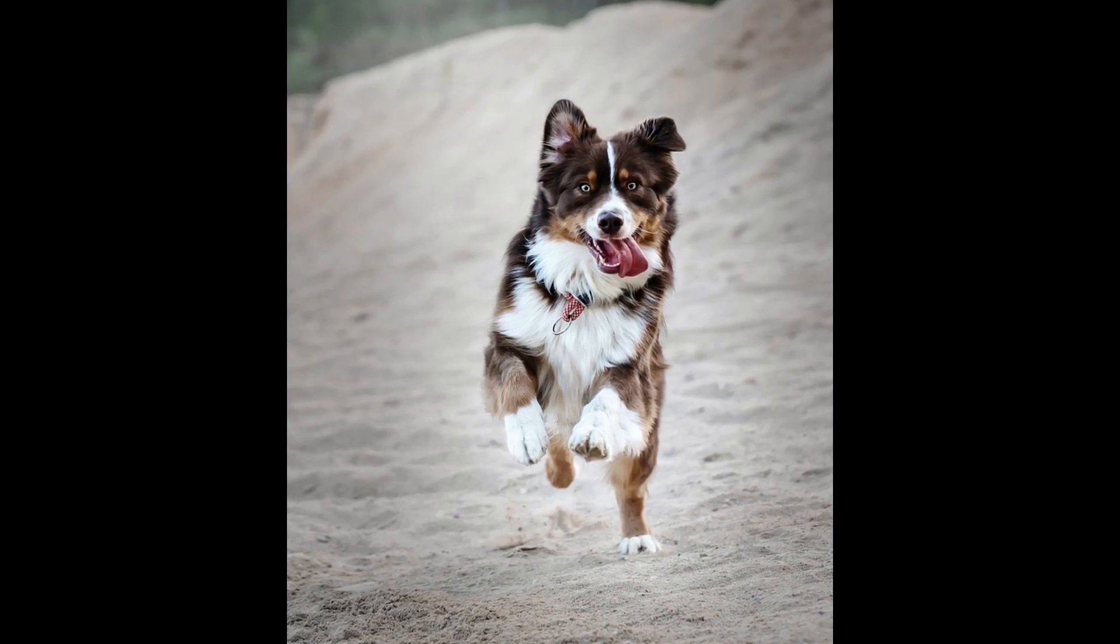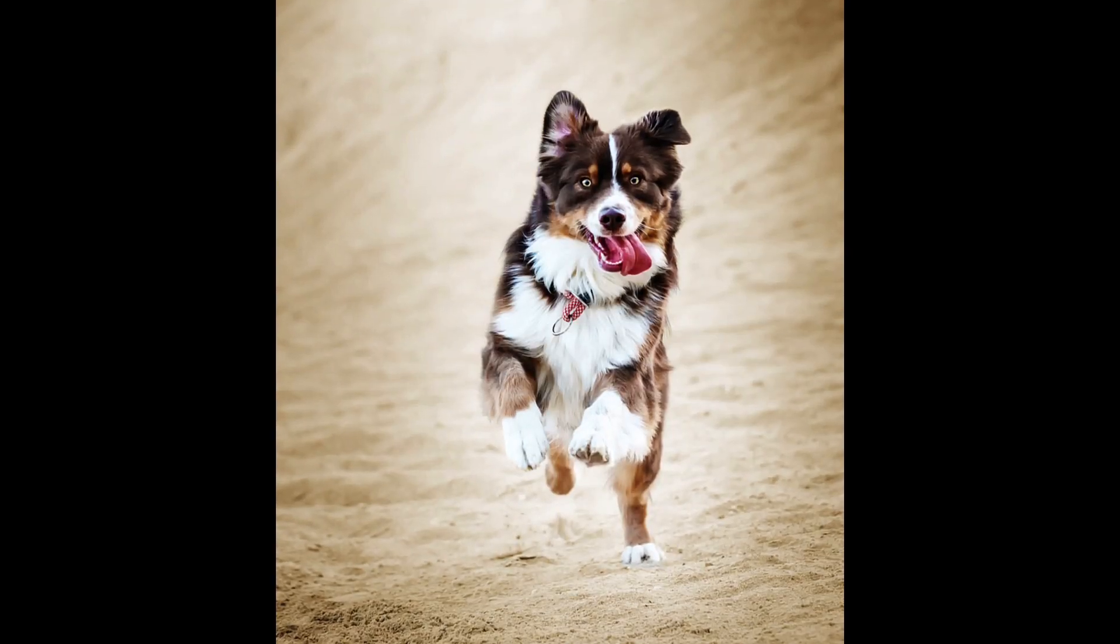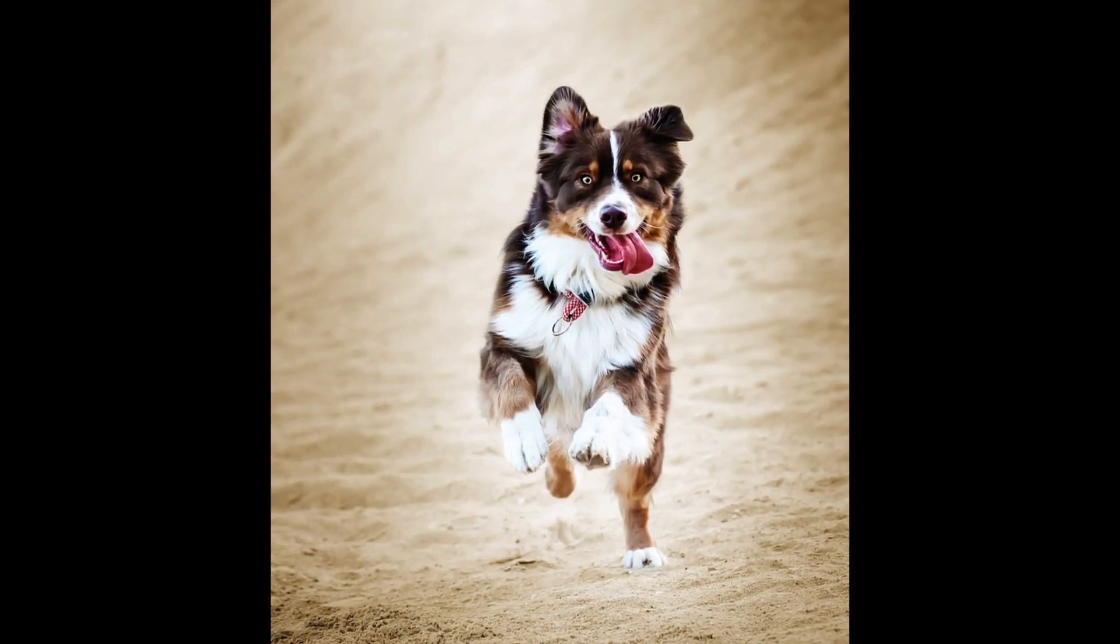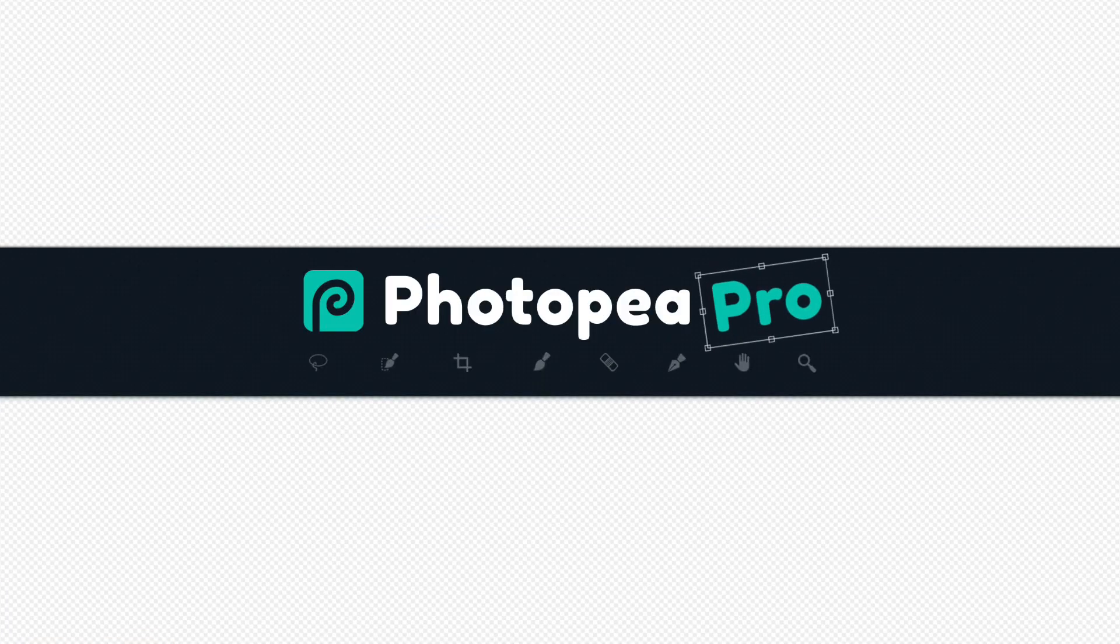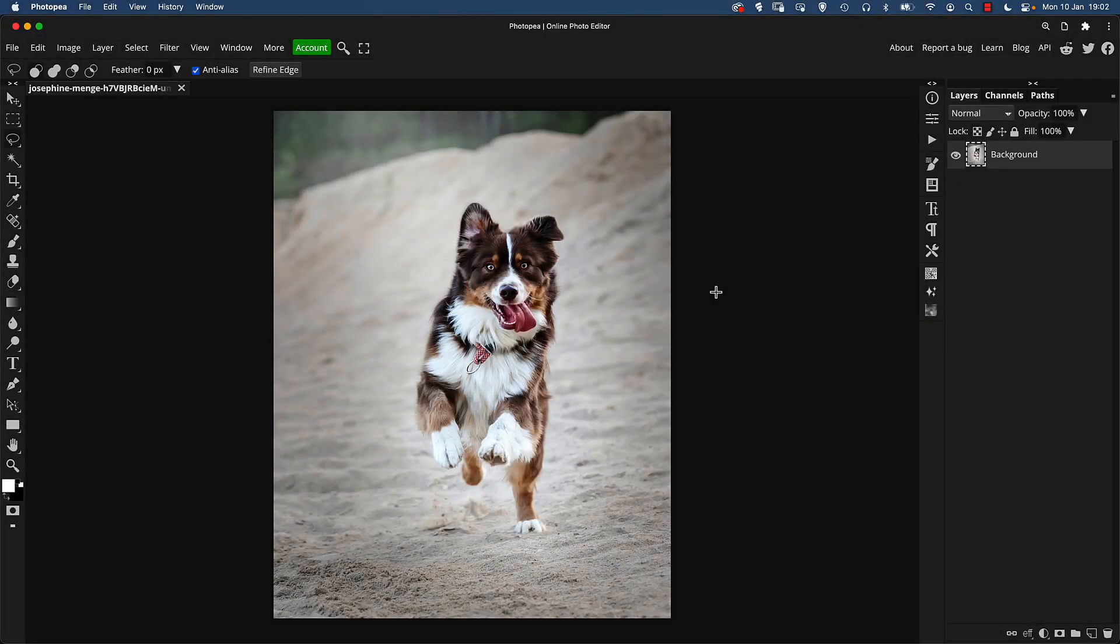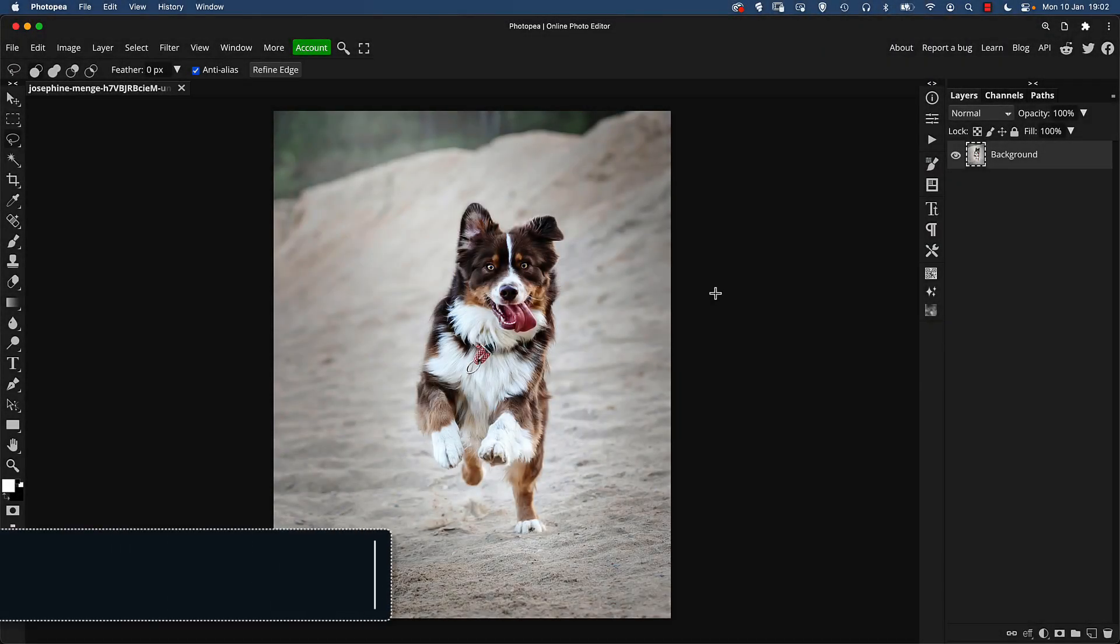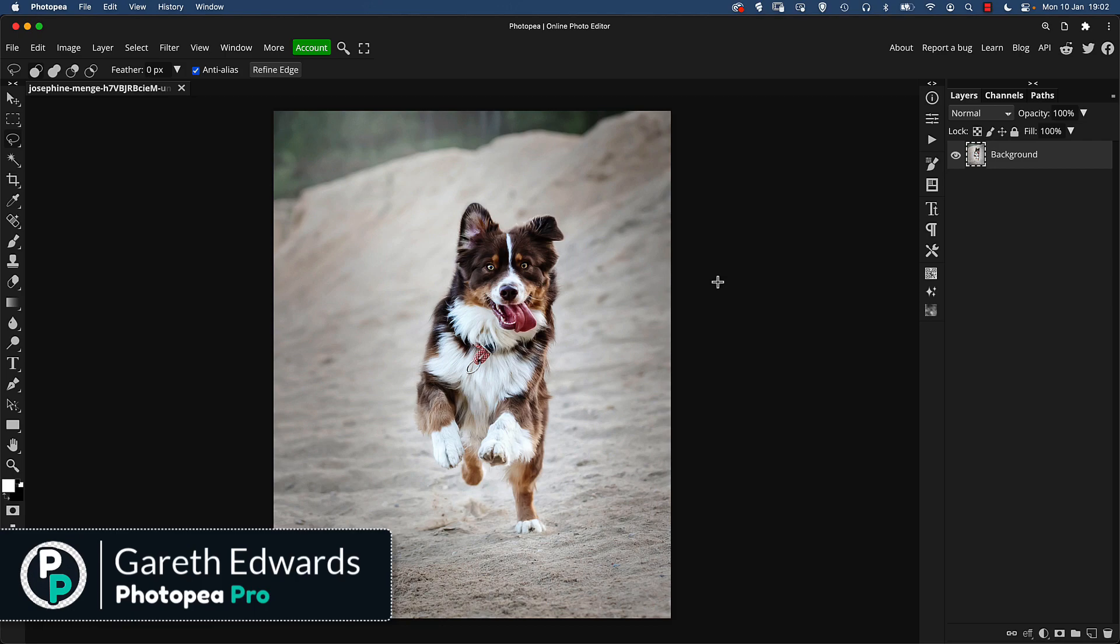Today we'll be editing this dog photo and transforming it into an eye-catching pet portrait. Hi there and welcome to the video. My name's Gareth and I'm a professional retoucher and image editor based in the UK.